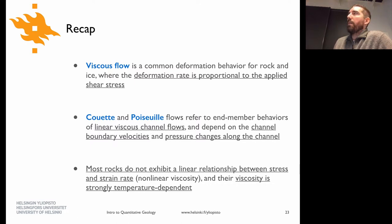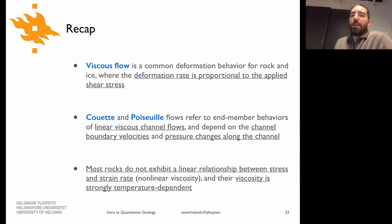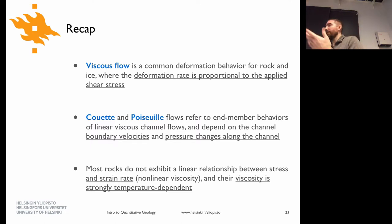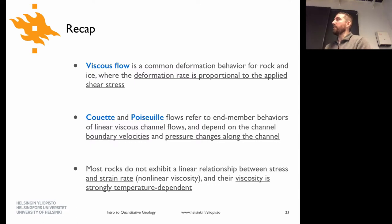Is this alpine glacier stuff totally new, or have you seen anything about alpine glaciers before? Some people have, but not everybody. We're not going to go into exhaustive detail with the glaciers, but at least if you get the picture of ice flowing downhill, that's good enough to get started on the exercise for today.